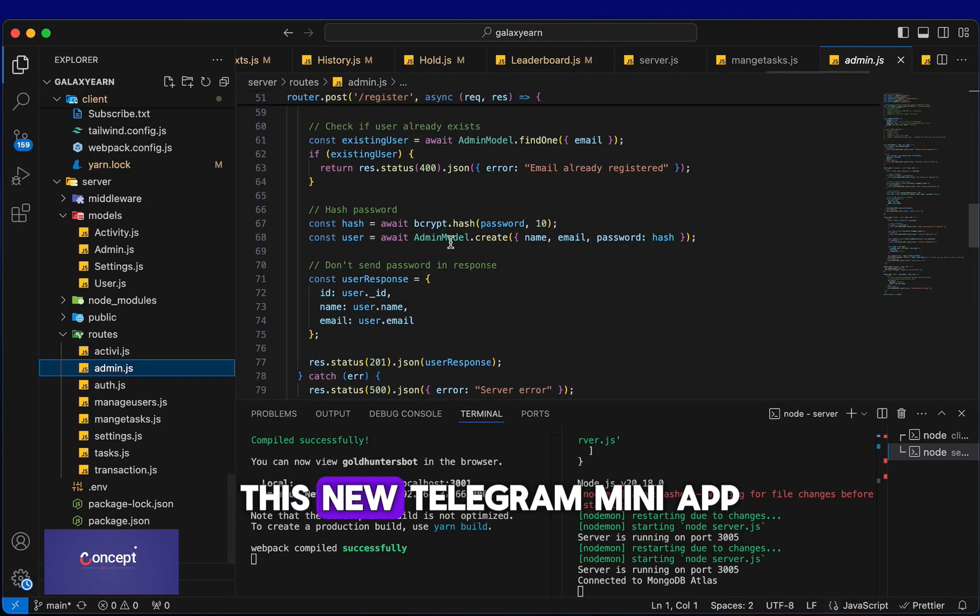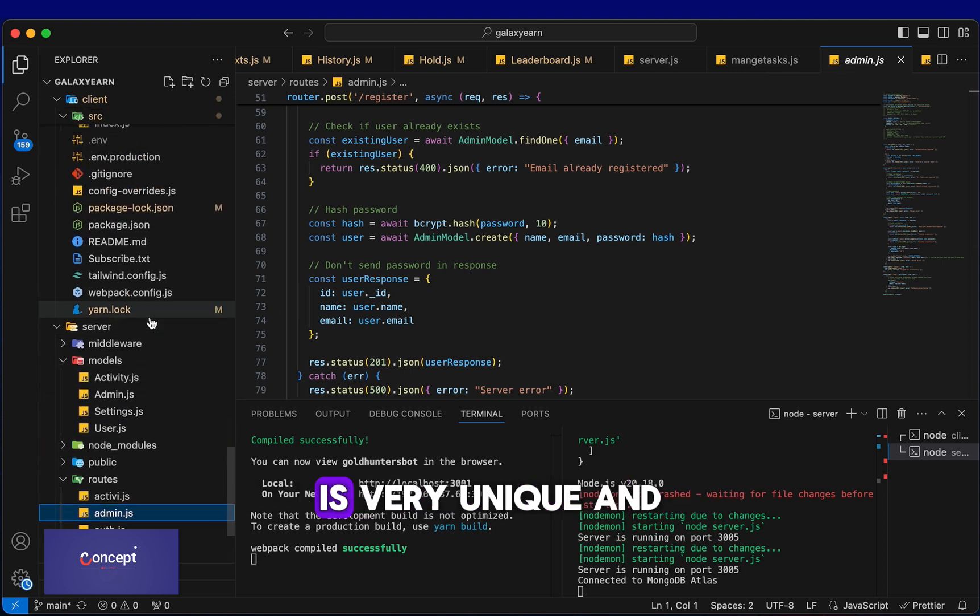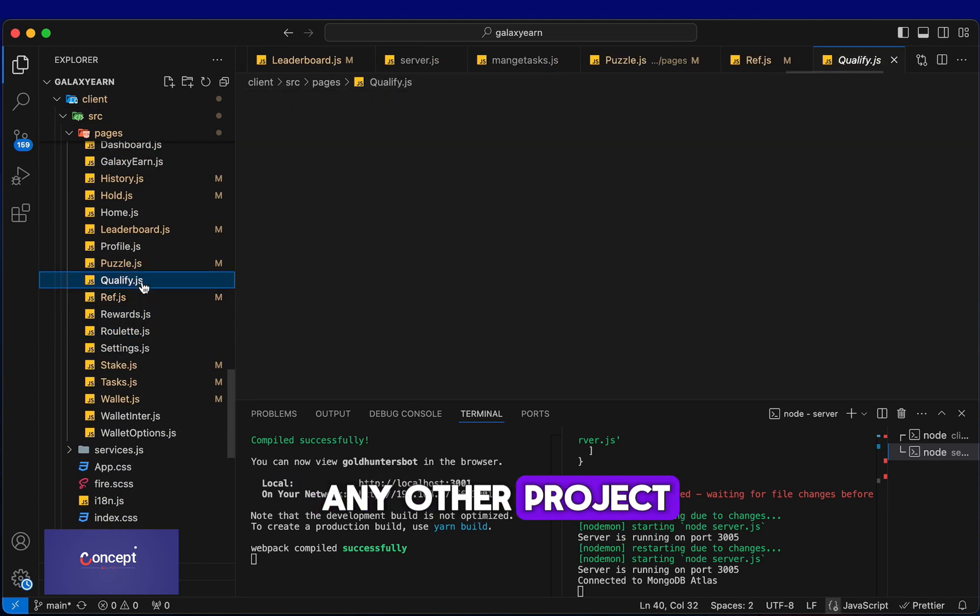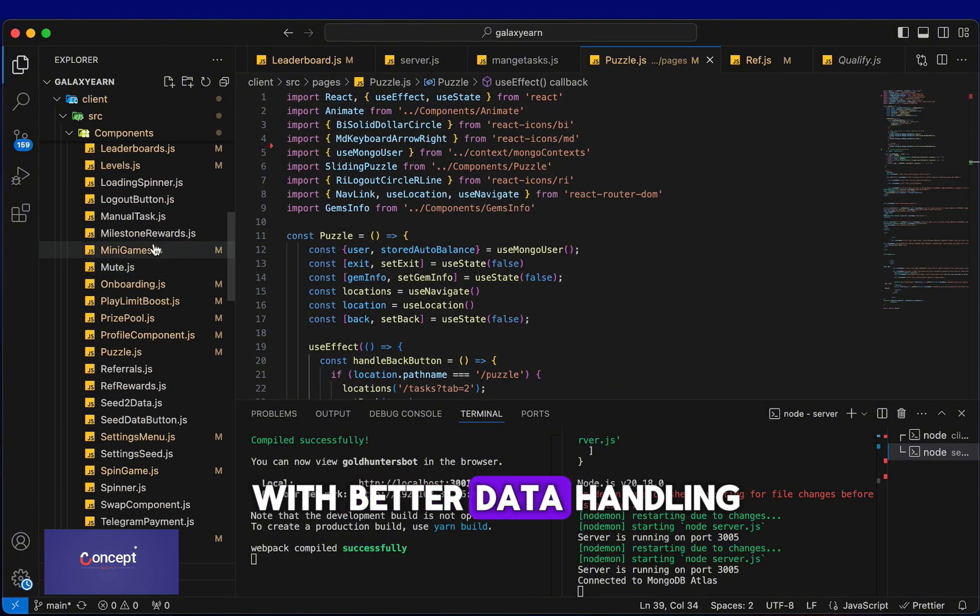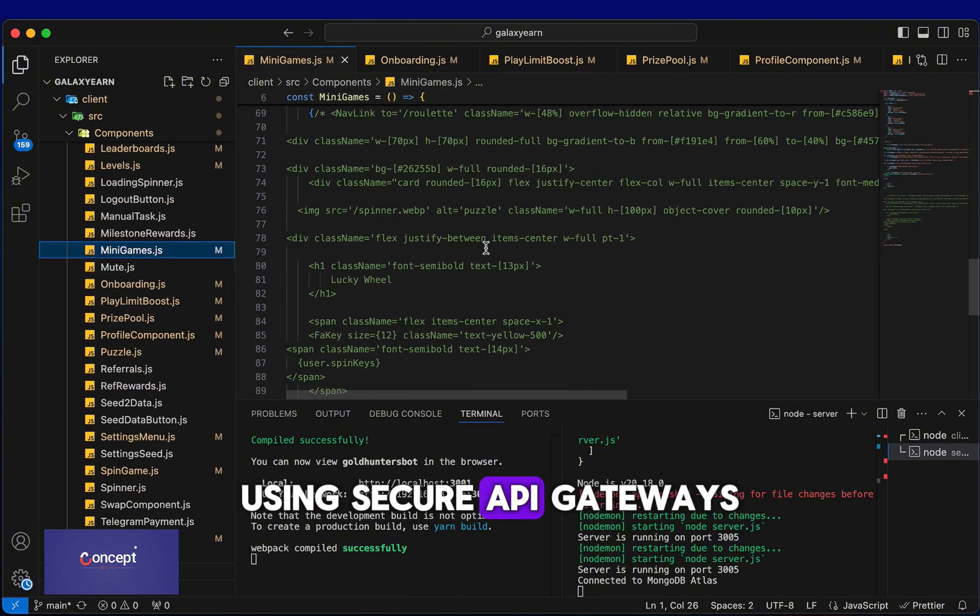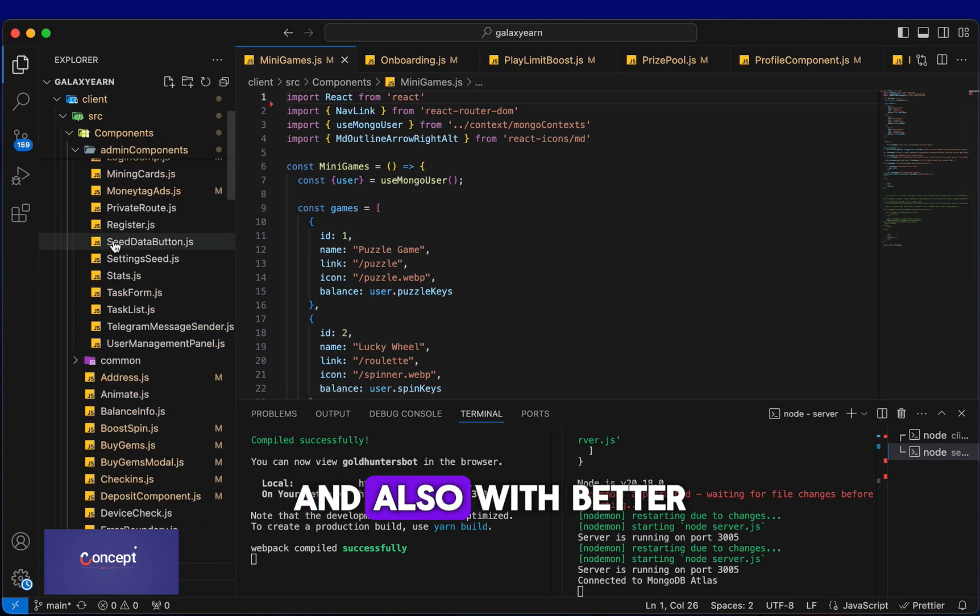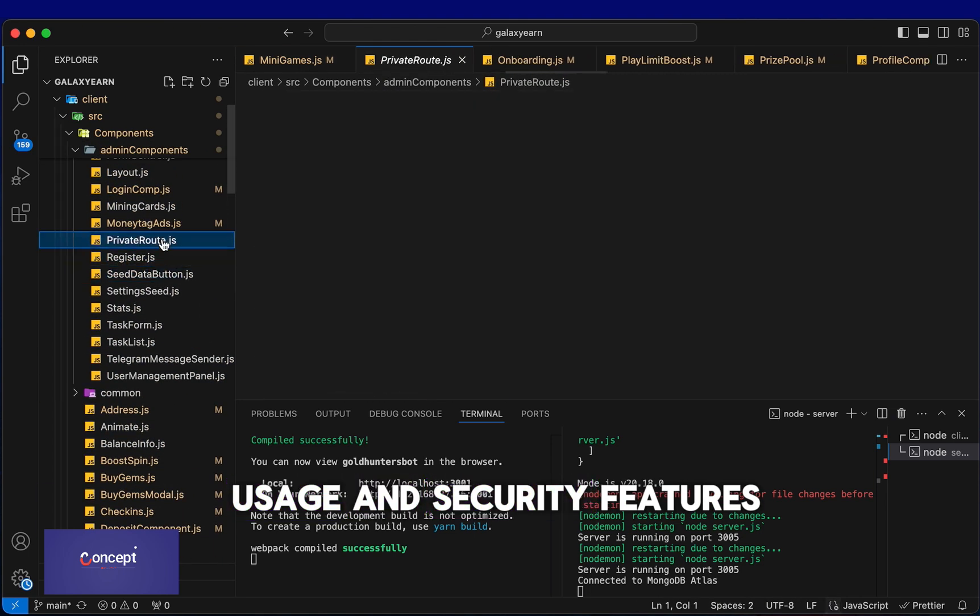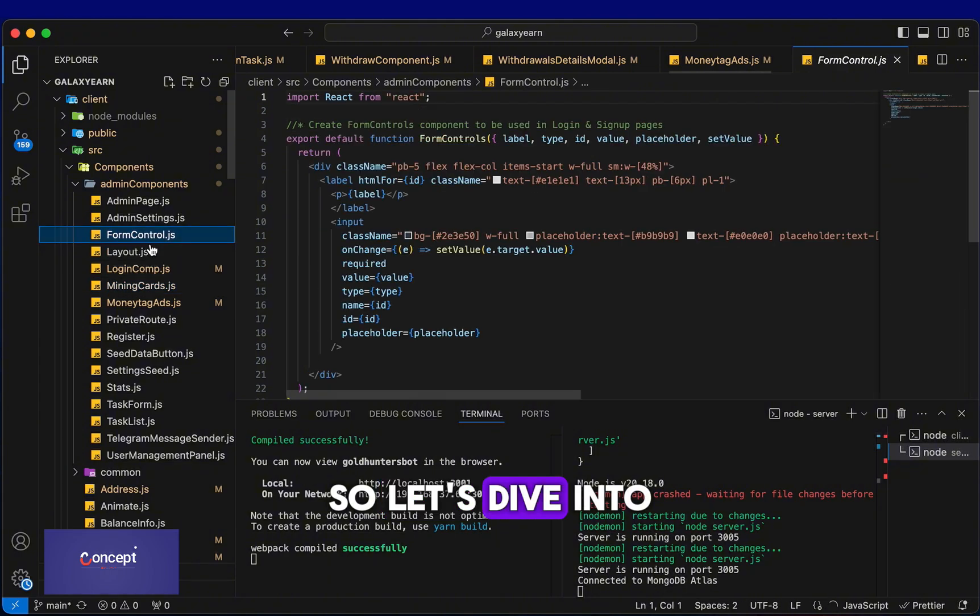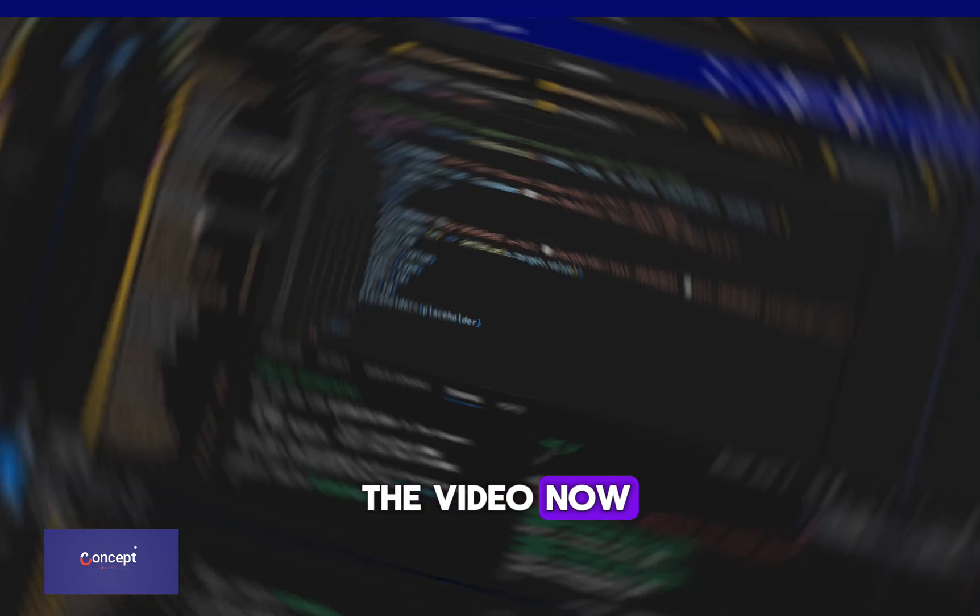This new Telegram mini app project I built is very unique and not a clone of any other project. It is more advanced with better data handling using secure API gateways and also with better usage and security features. So let's dive into the video now.